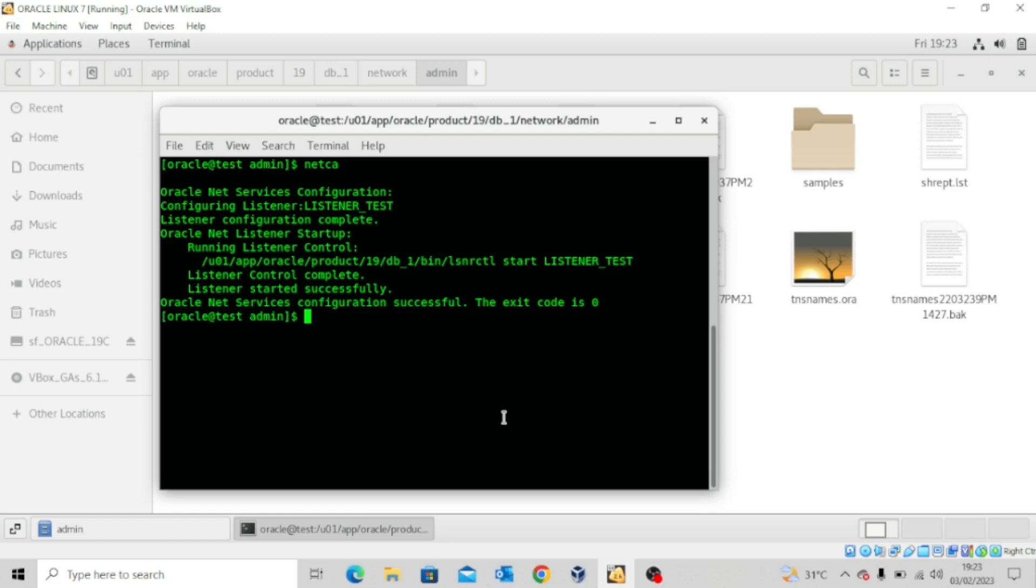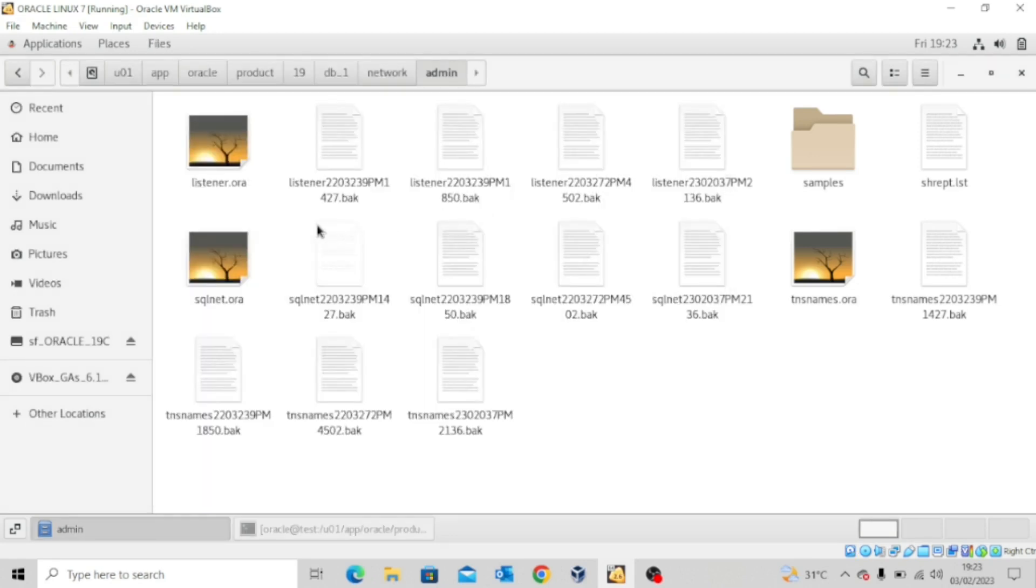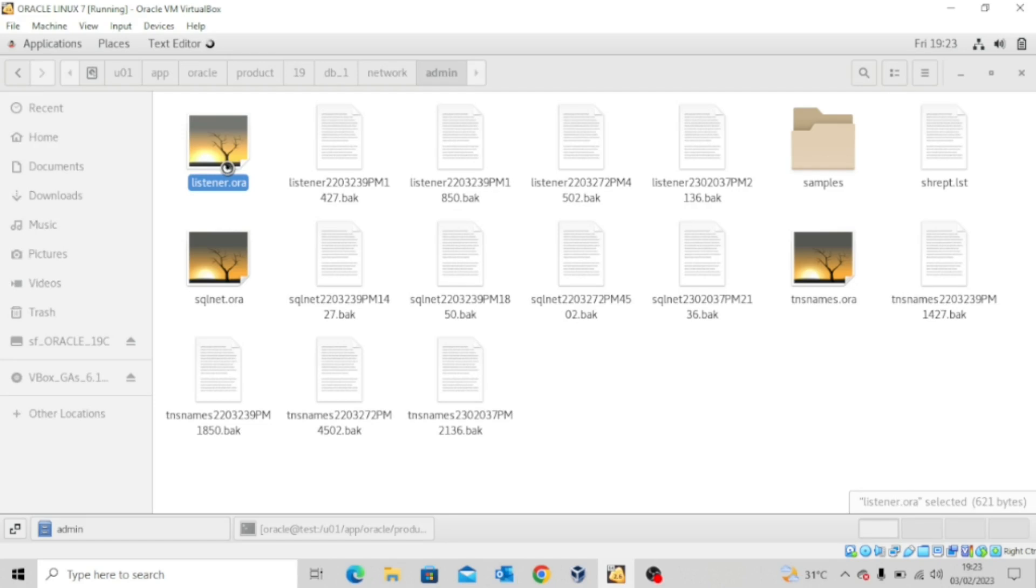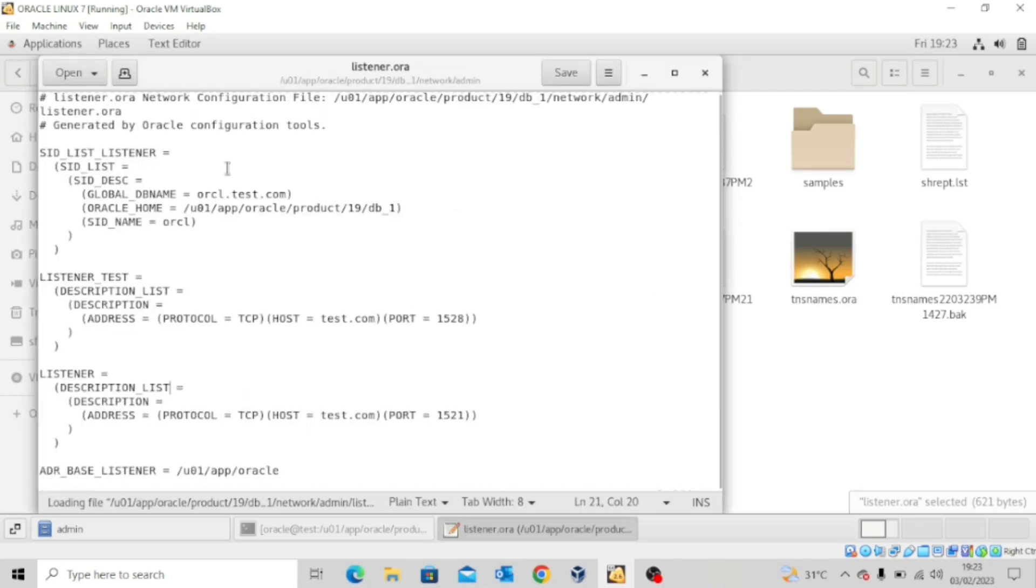Now you can follow the same step if you want to delete the listener. But first, let's look at the listener.ora files. Let's see the entry. So we'll just open this file very quickly and then see the entry of the listener we just created.